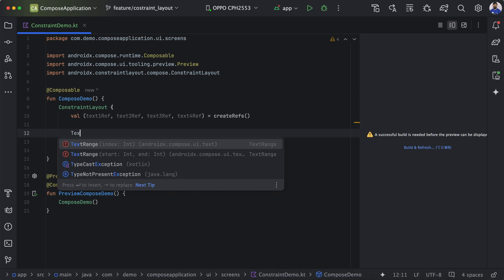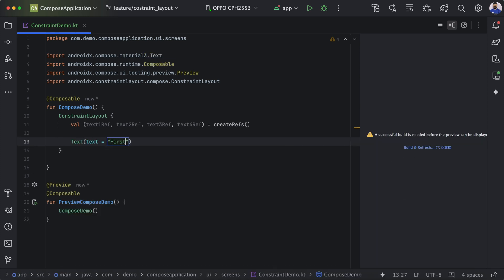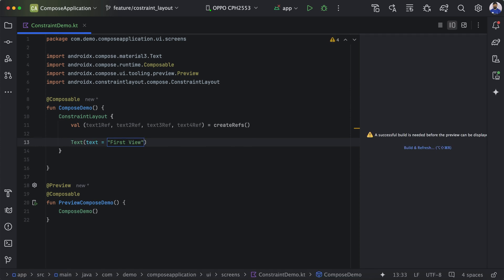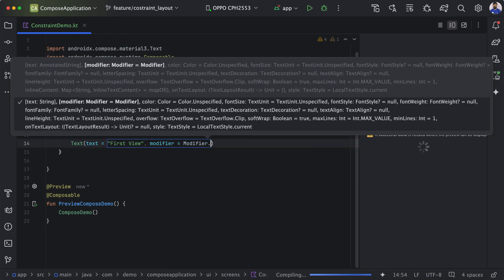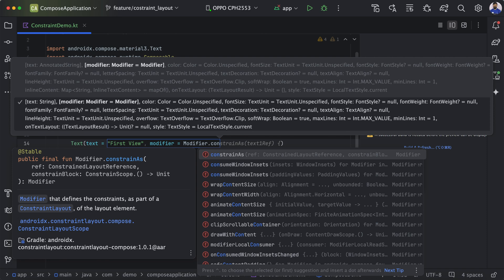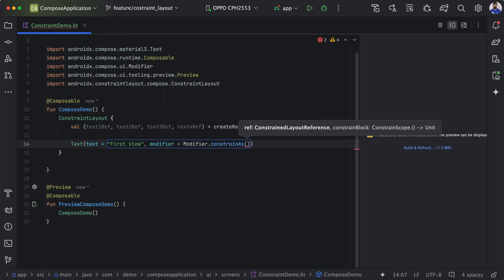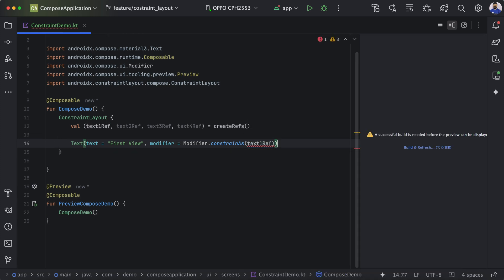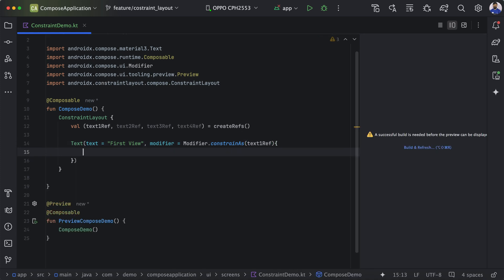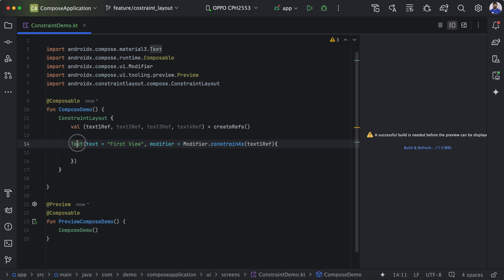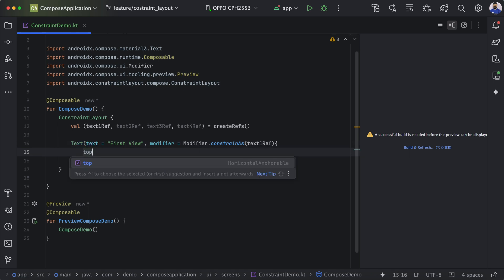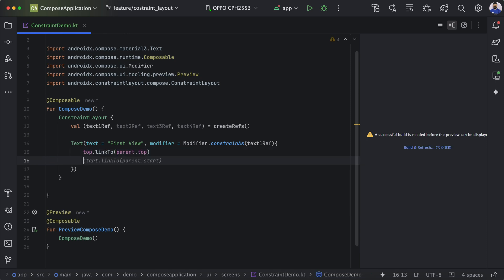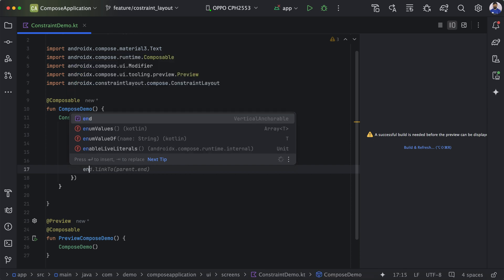Here we will add a Text composable — let's call it 'first view'. To use this reference we need to use a modifier with constrainAs, passing textOneReference. In the body we define constraints: top to parent top, start to parent start, and end to parent end. There are four constraints we can add: top, start, end, or bottom.